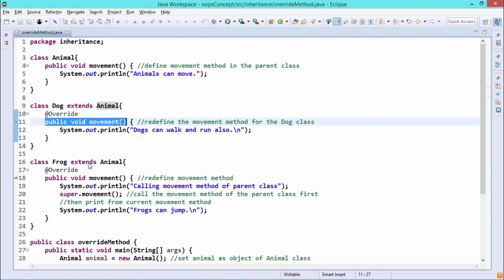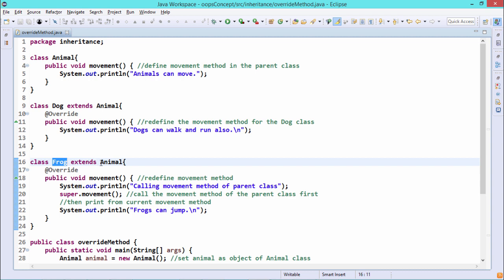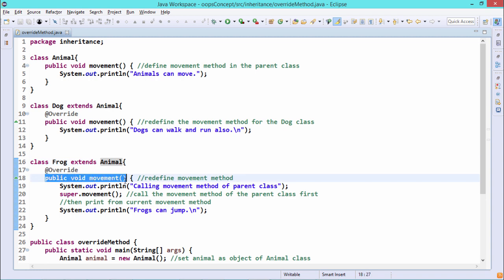The same method with the same prototype is being defined in the derived class as well. Frog is another derived class which extends the Animal class. So Animal is the super class, also known as the base class, and Frog is the derived class, also known as the subclass. Here you can find that Frog also has the same prototype — public void movement — so here also the method is getting overridden.